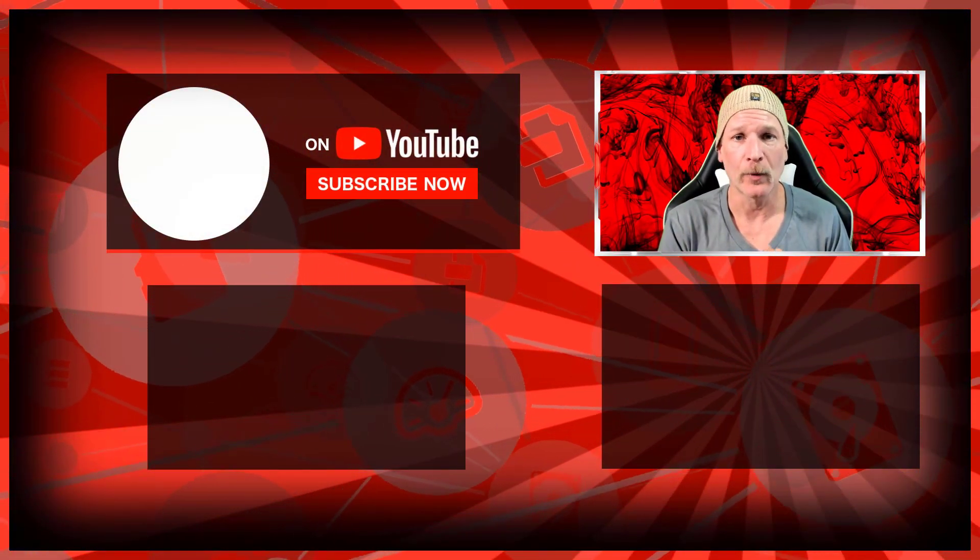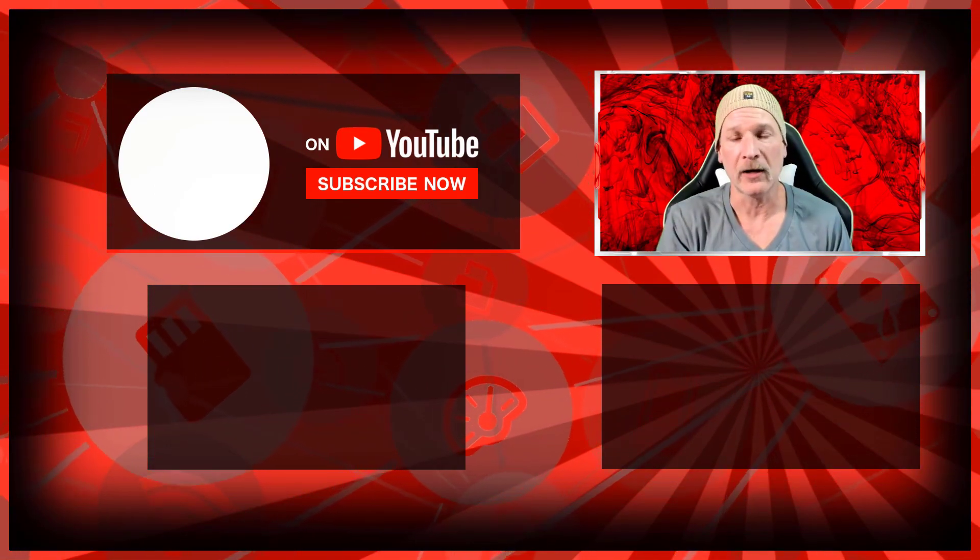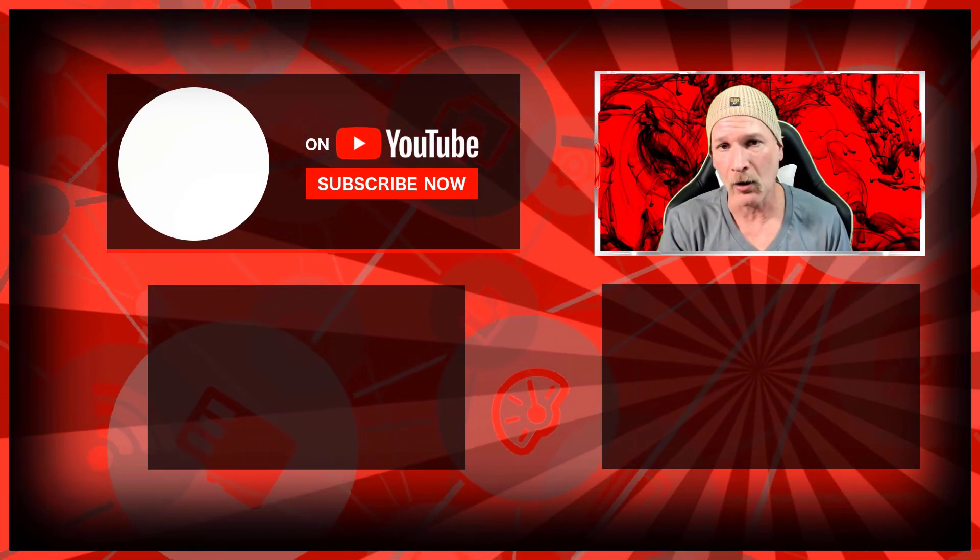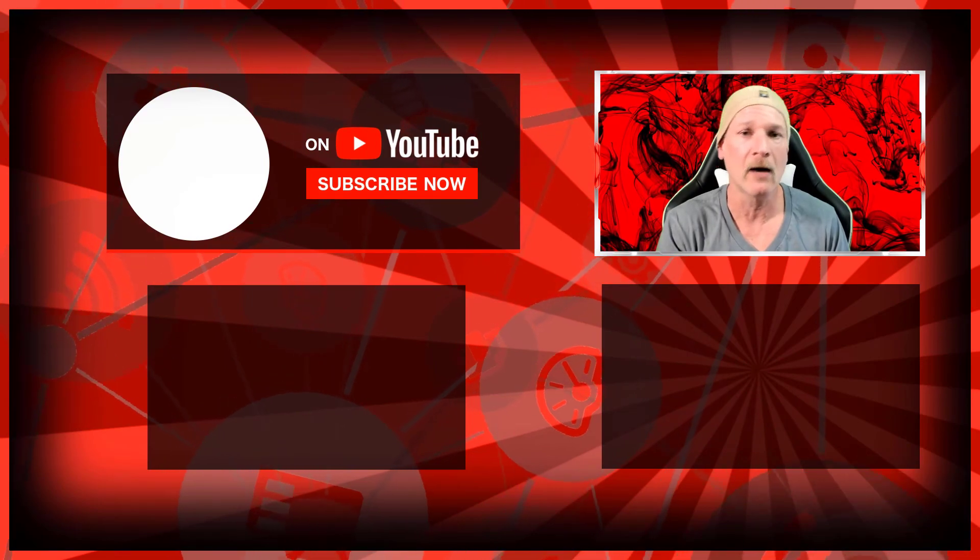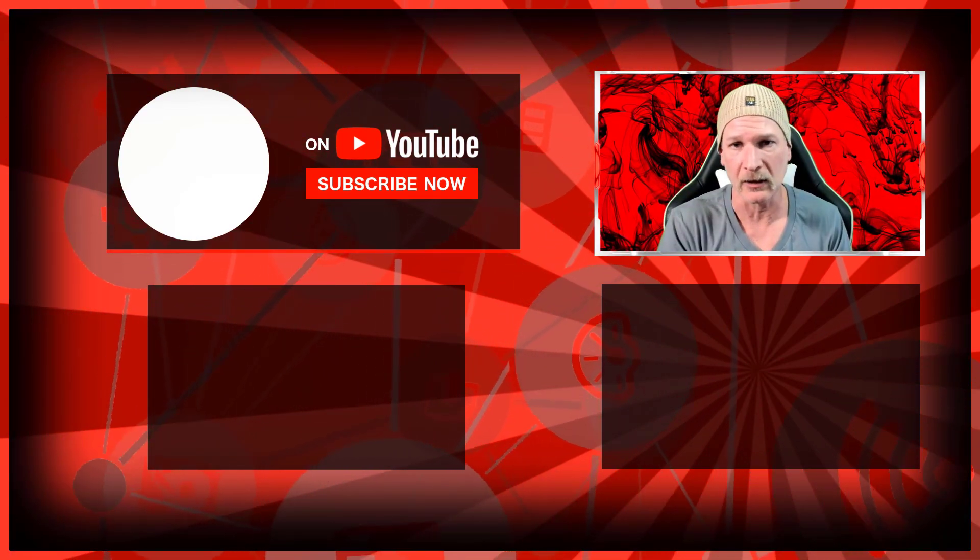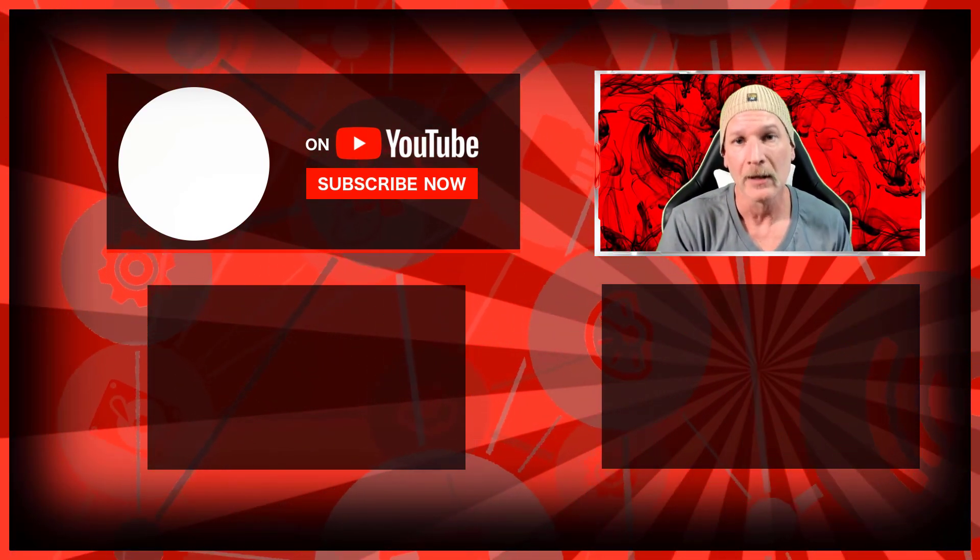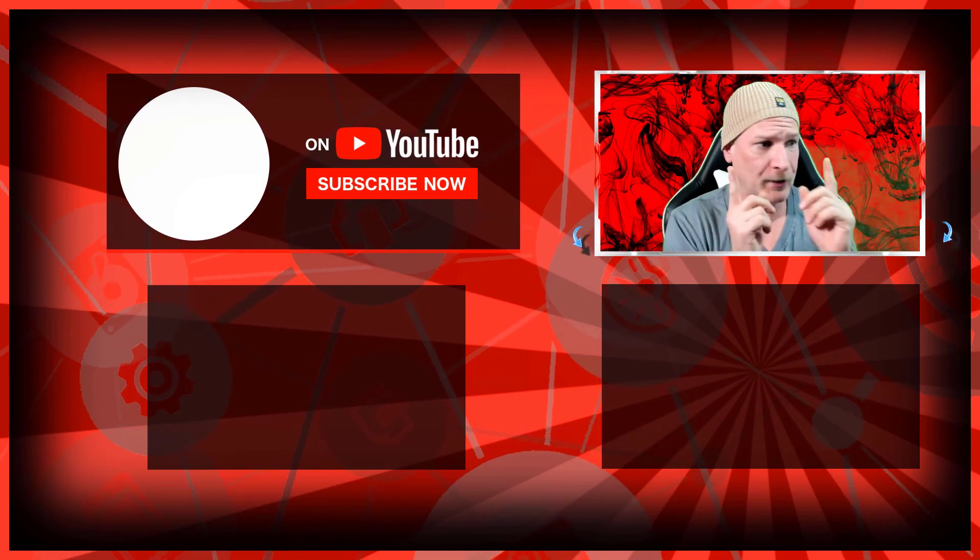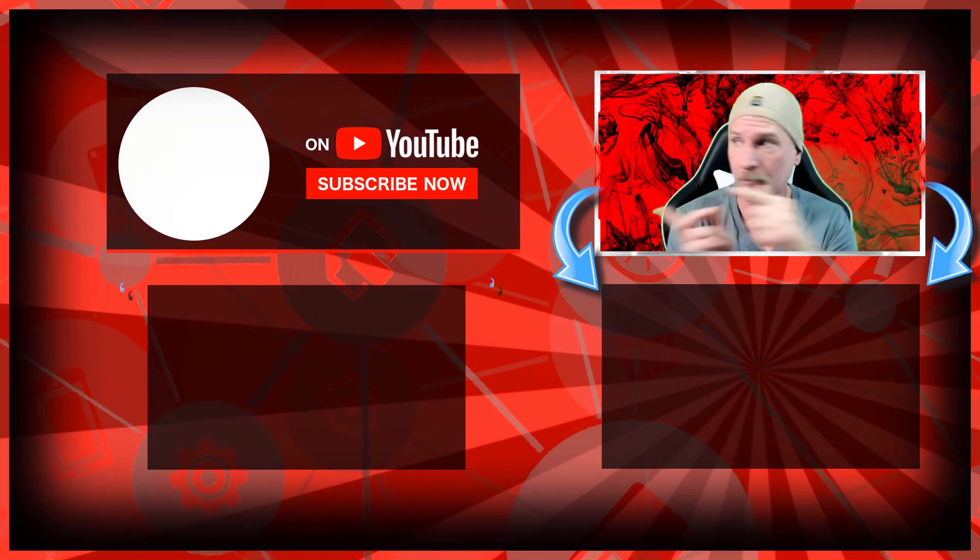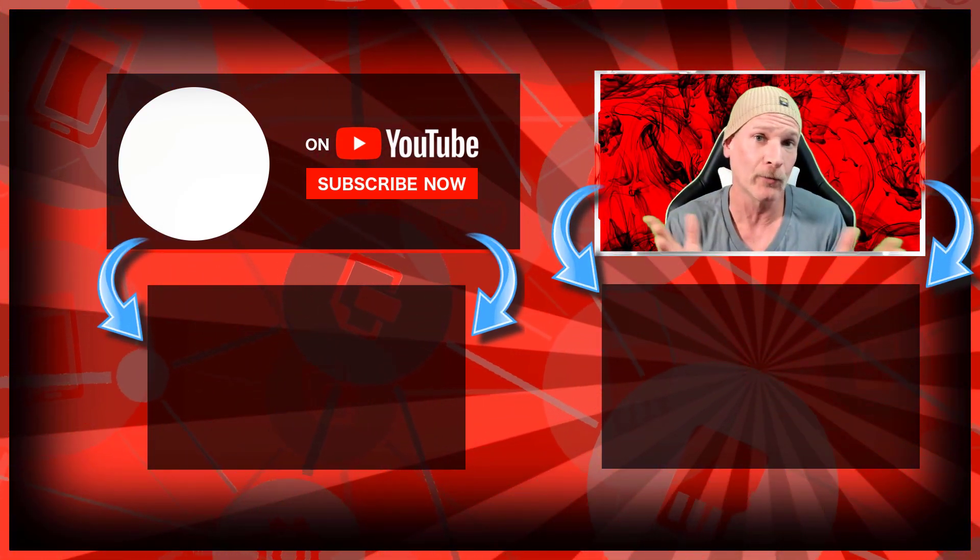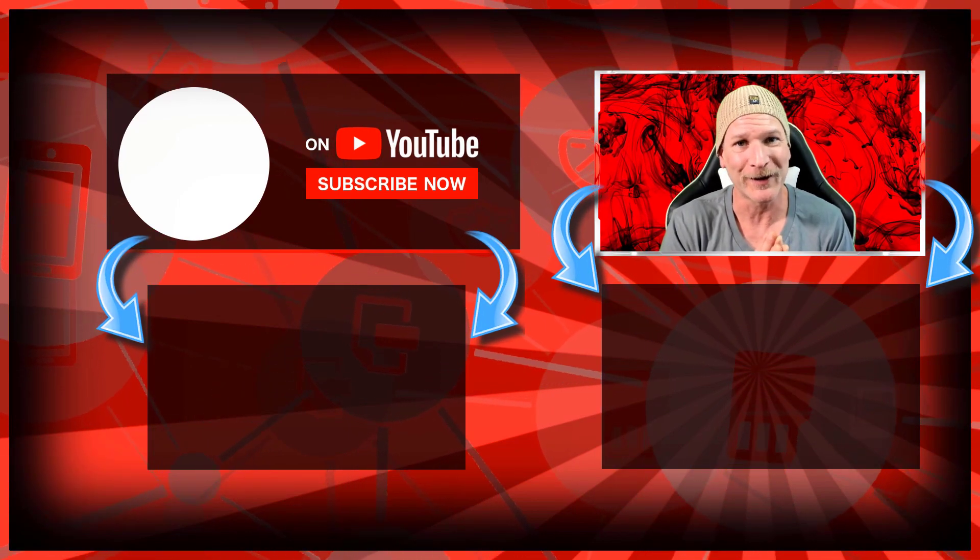Definitely grab yourself a free copy of Restream.io at livestreamingtech.com/restream or click the link in the description. I will see you over in that video, or maybe this video. I don't know, it depends on where we put it up. I'll see you there.